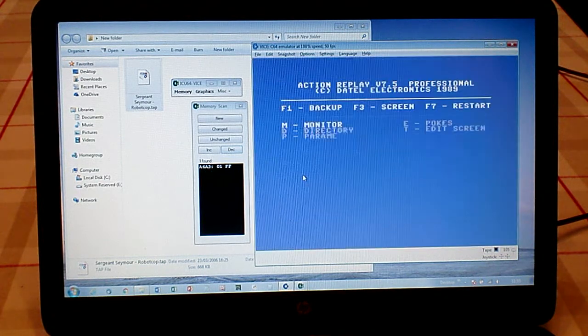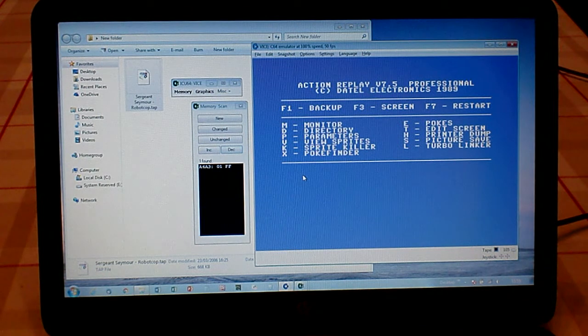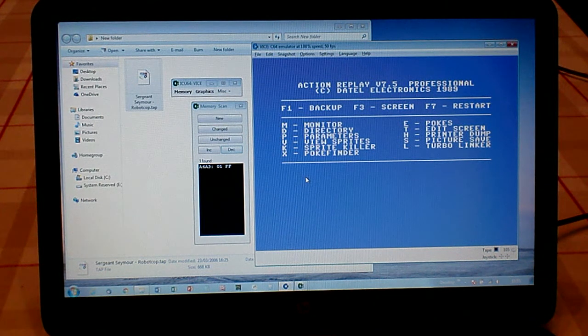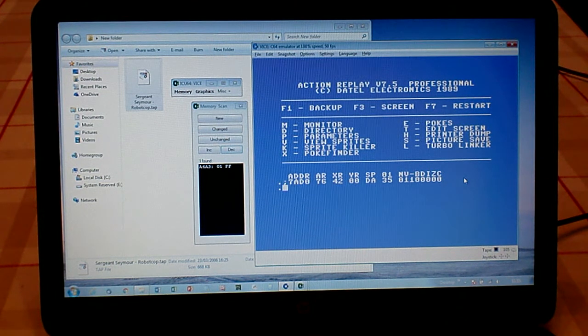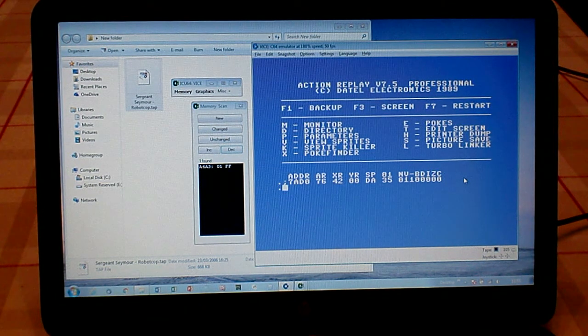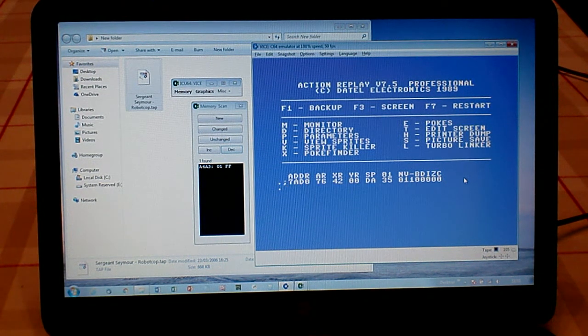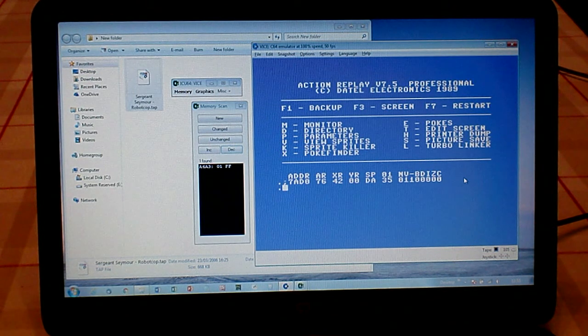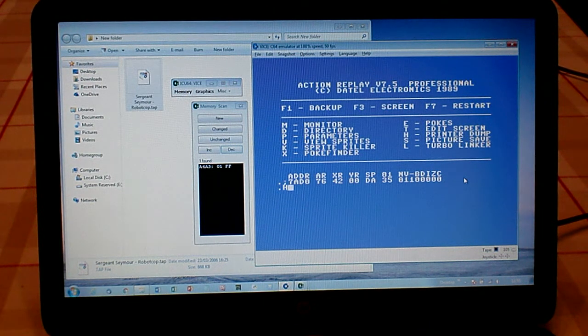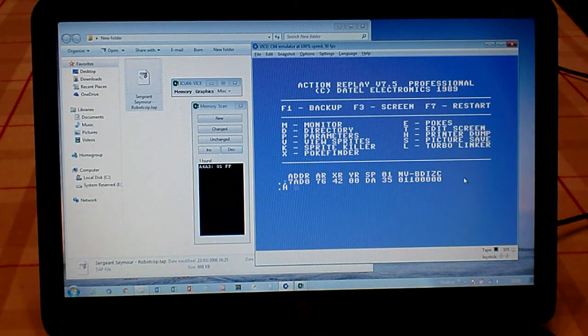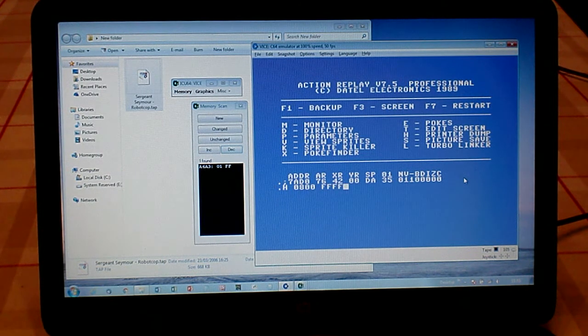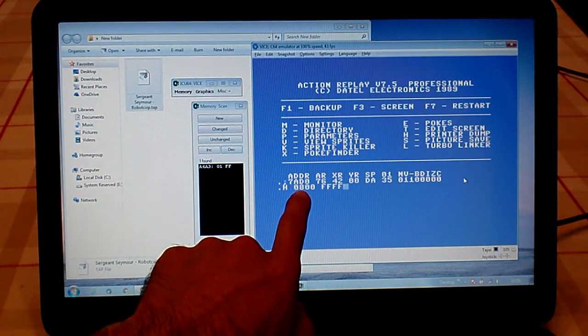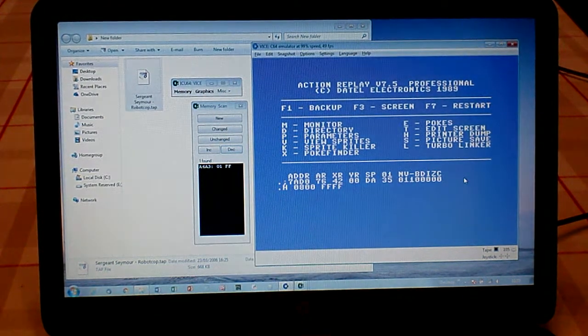Freeze the game using your Action Replay cartridge and do M for Monitor. We're now going to hunt for instances where A6A3 appears within the game code. Use the Hunt command H, do a space, and then 0800 to FFFF. That's the memory location we're going to search from and to.